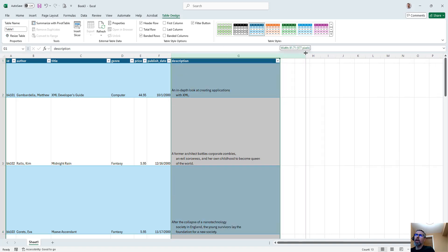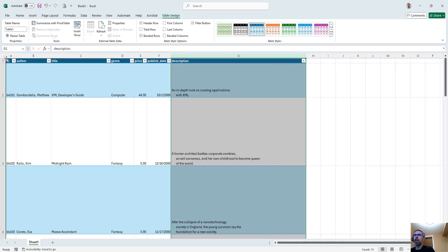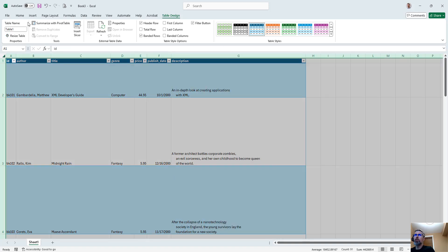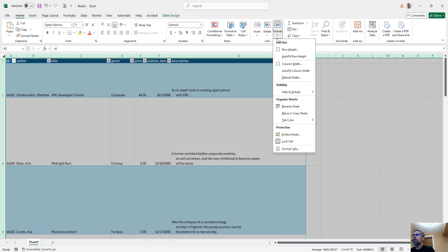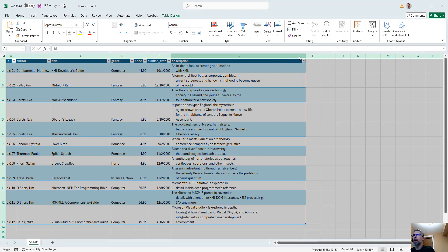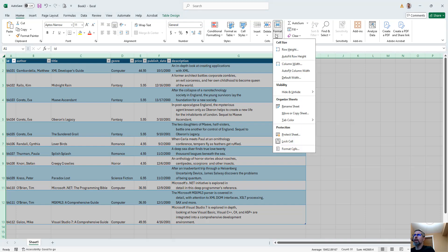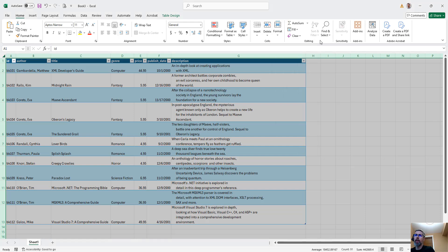Depending on what you have, this may require a little bit of cleanup on the sizing. You can always do row height automatic — that's a handy thing to know about when you're doing data from XML, and it's a better way to format things.